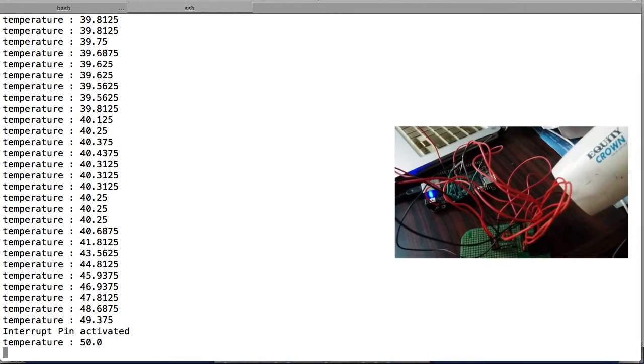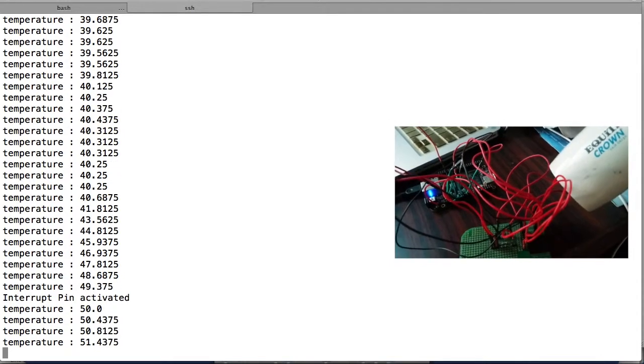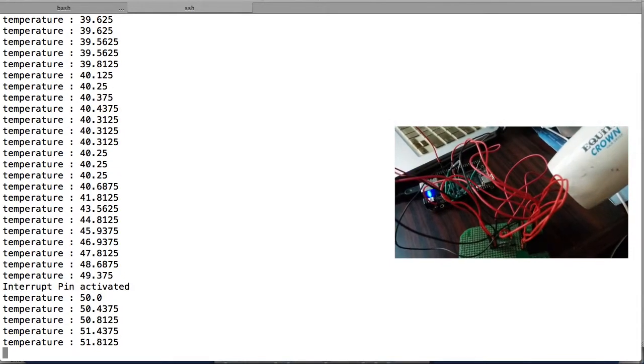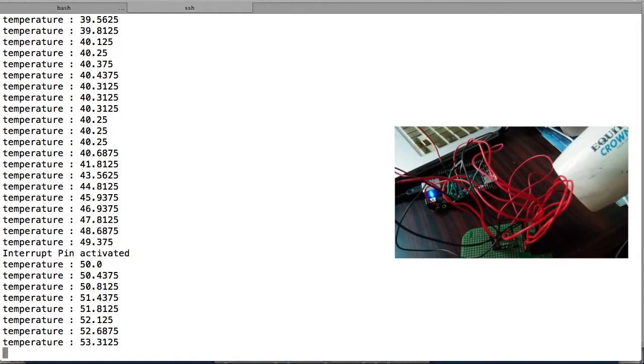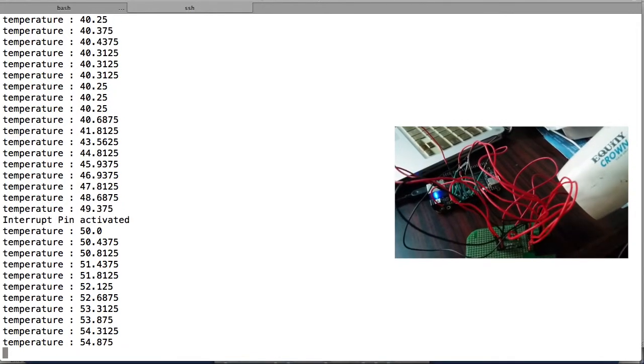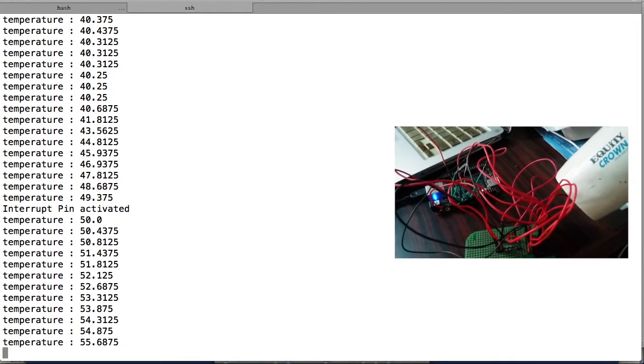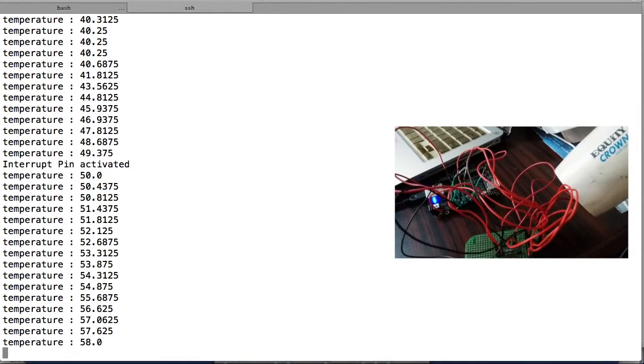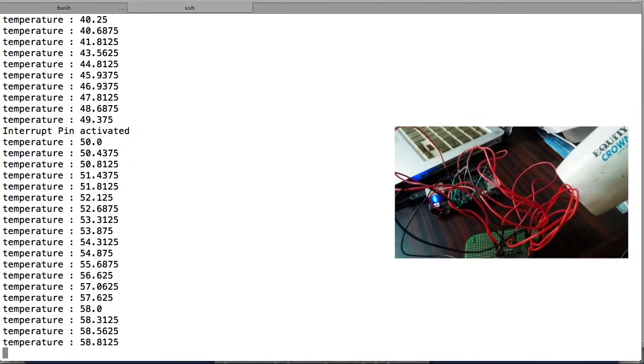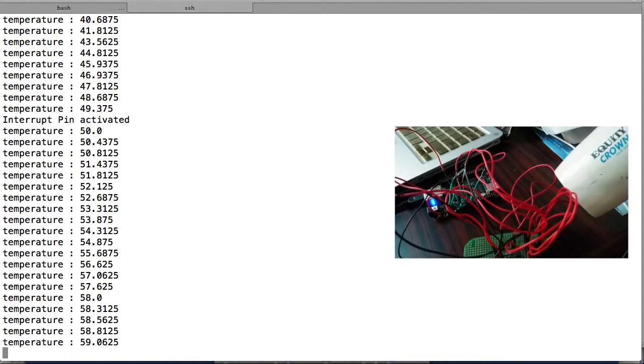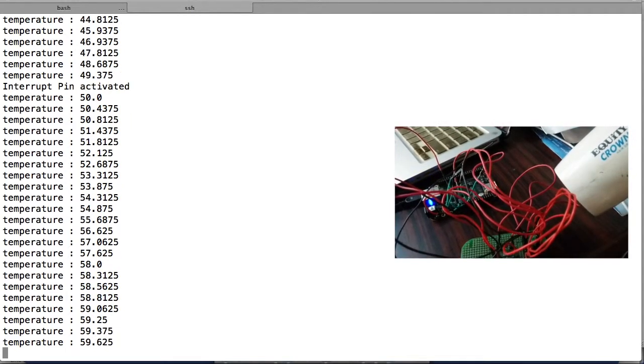When the temperature is above 60, the critical pin has been activated.